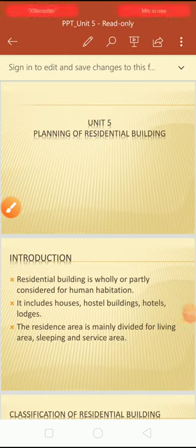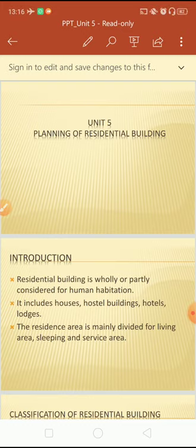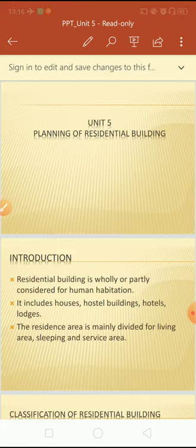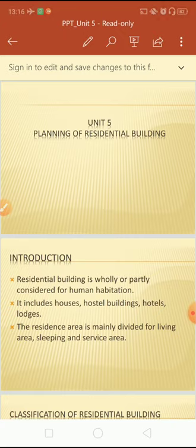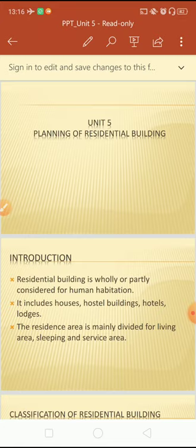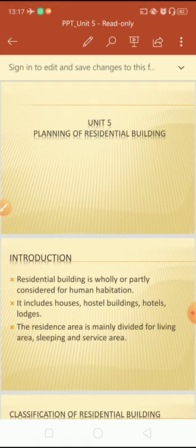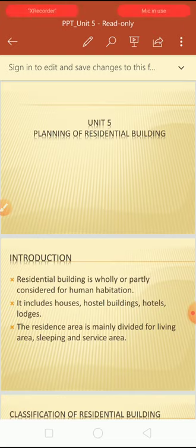Good afternoon students, welcome to the video lecture. Yesterday we discussed unit number five, that is planning of residential building. Today I'm going to discuss a few points with a new PPT to make it more informative. The theory part in this chapter is very less because the maximum work is in the practical session. According to Pune University SBPU syllabus, we will discuss a few important points in planning of residential building.